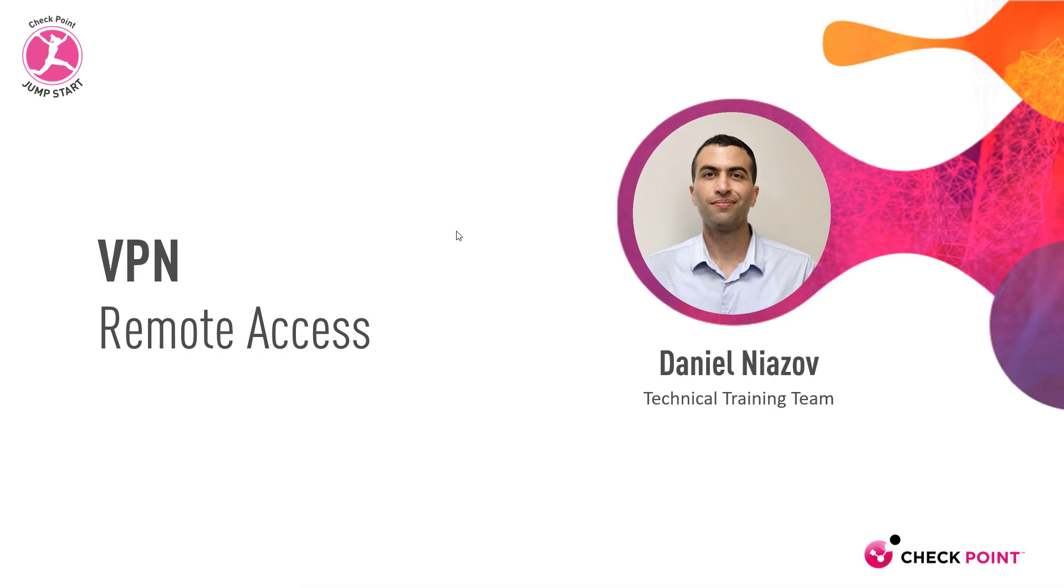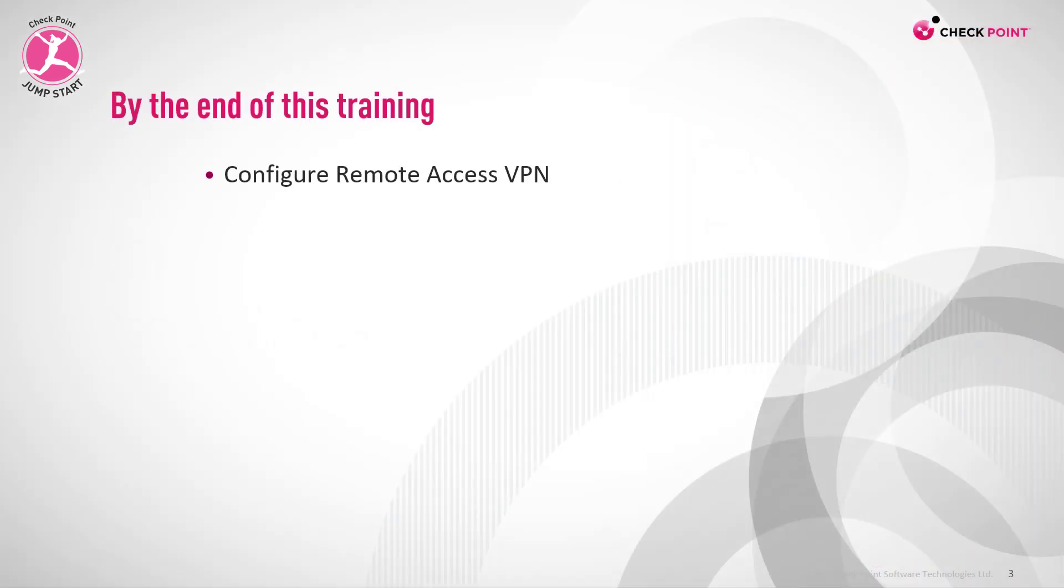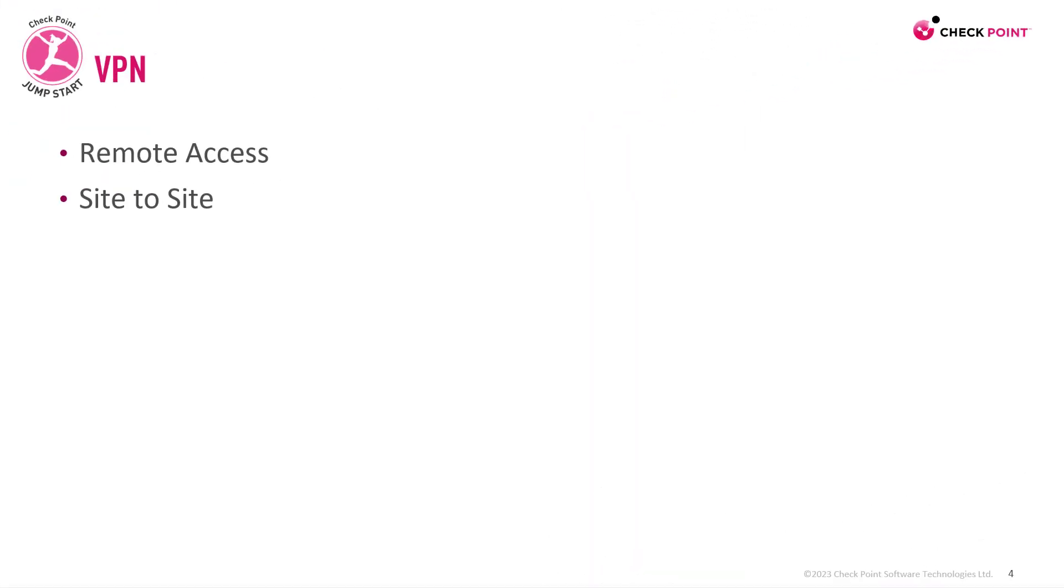VPN Remote Access. By the end of this training, you'll be able to configure Remote Access VPN. VPN stands for Virtual Private Network. It has two main flavors: one is Remote Access, when you allow remote users using laptops and mobile devices to connect securely to your remote gateway.